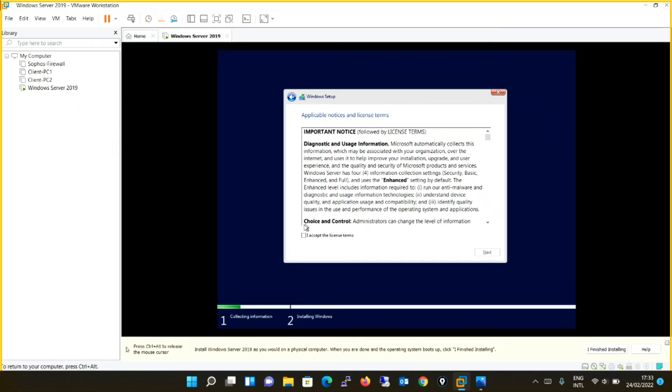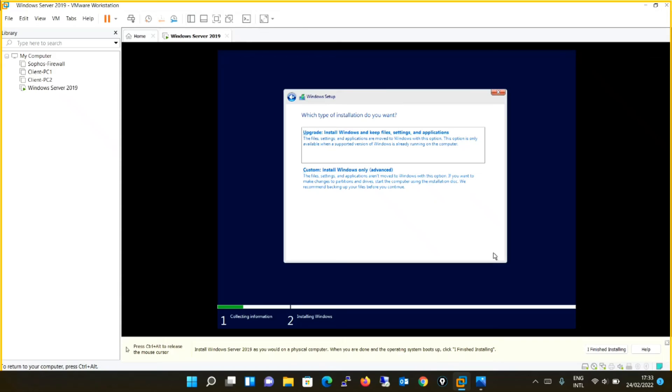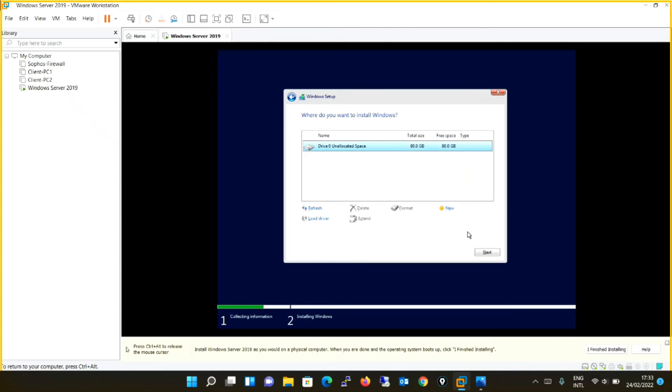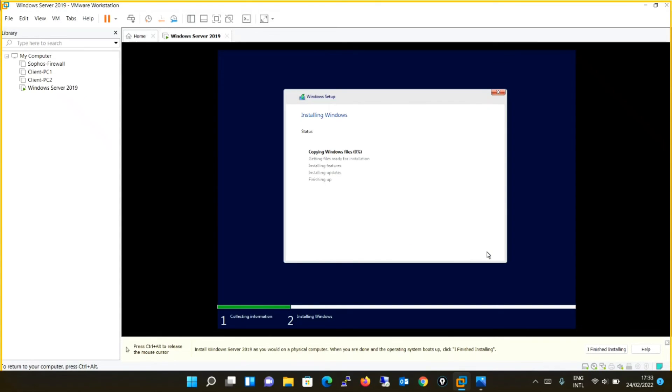See, now you are not getting any kind of such errors. I accept the license terms. Next. I will be selecting this option custom. I won't be doing partition. Next. And the Windows setup has successfully started. The installation has started and it will be successfully completed.